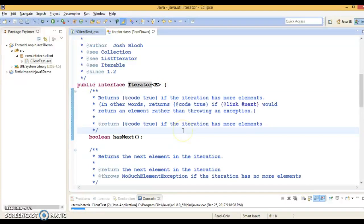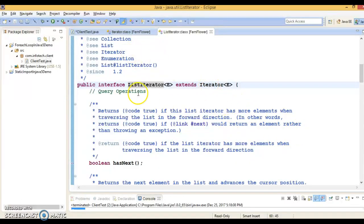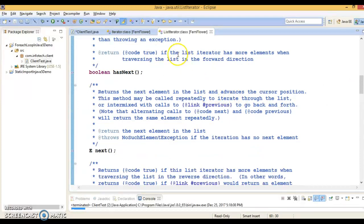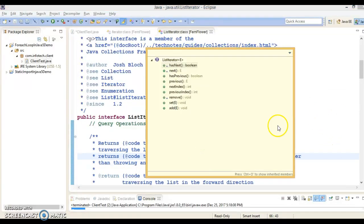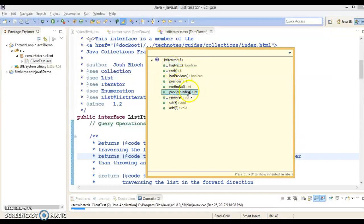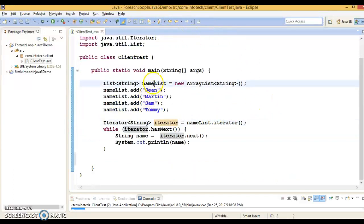Apart from that, there is another interface called ListIterator, which is a sub-interface of iterator — it extends iterator. So all methods available in iterator can also be accessed by ListIterator. Using a regular iterator you can only traverse in the forward direction, but with ListIterator you can traverse in both forward and backward directions using next, hasNext, previous, and hasPrevious methods. ListIterator also lets you remove, update, and add elements using the remove, set, and add methods.